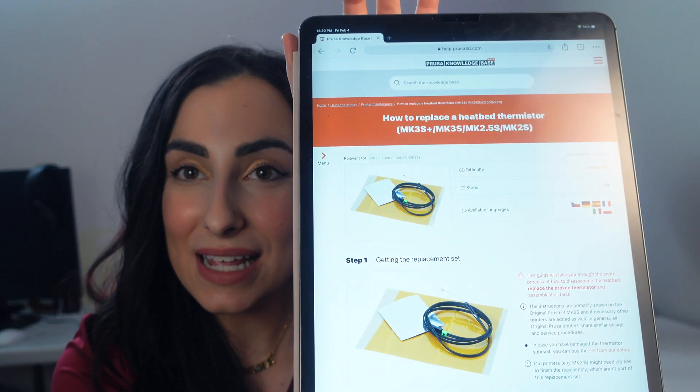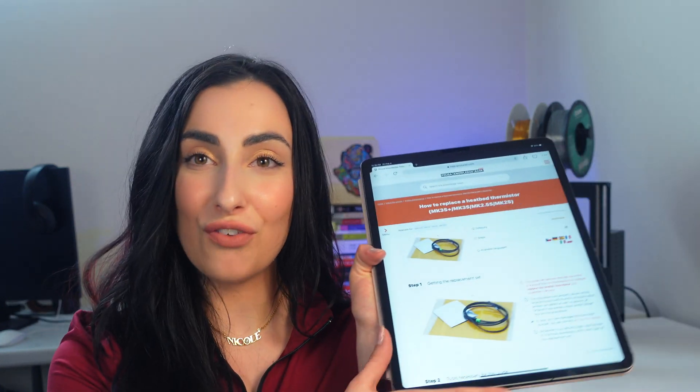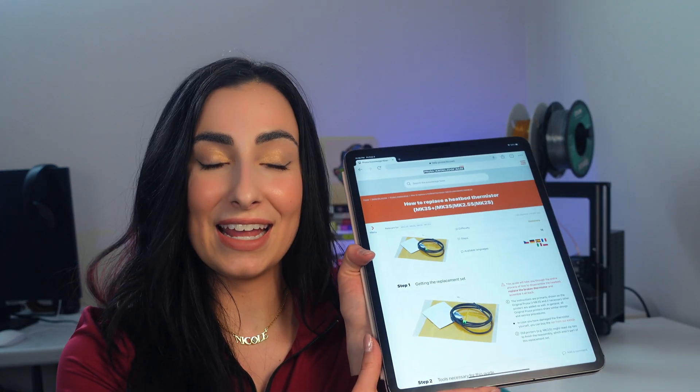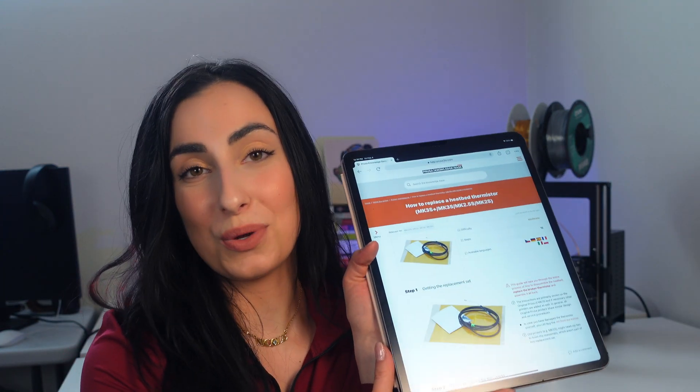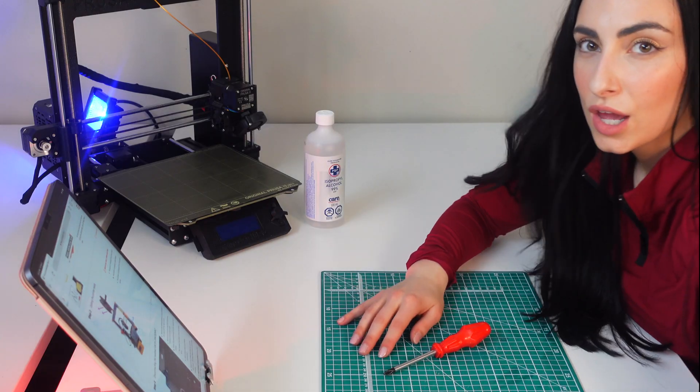As always I'm going to reference the Prusa website. It has a step-by-step list on what to do and how to successfully replace this part. It is so good. I really love Prusa's breakdown with a mix of a very in-depth written explanation plus a photo. It really helps. So I'm going to just follow this and you guys can follow along with me if you're making the repair or just stick around and see how it goes.